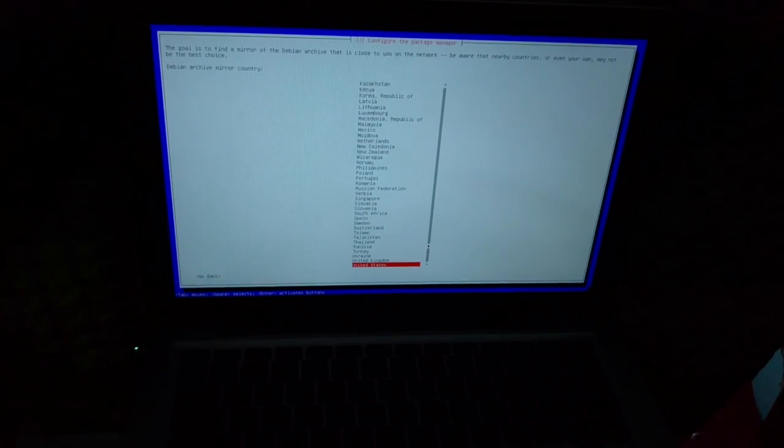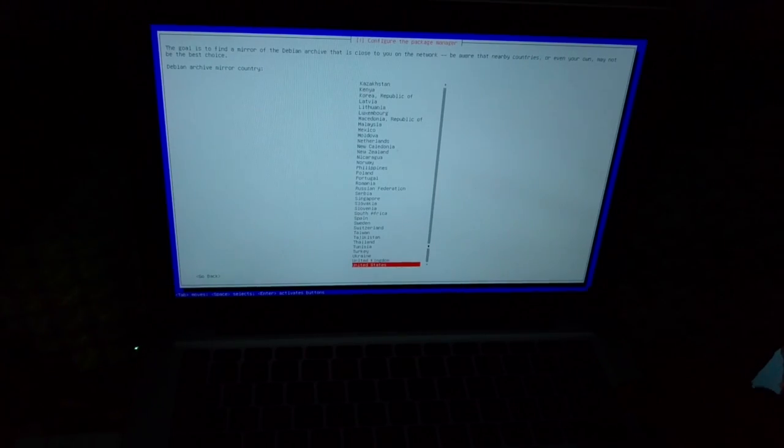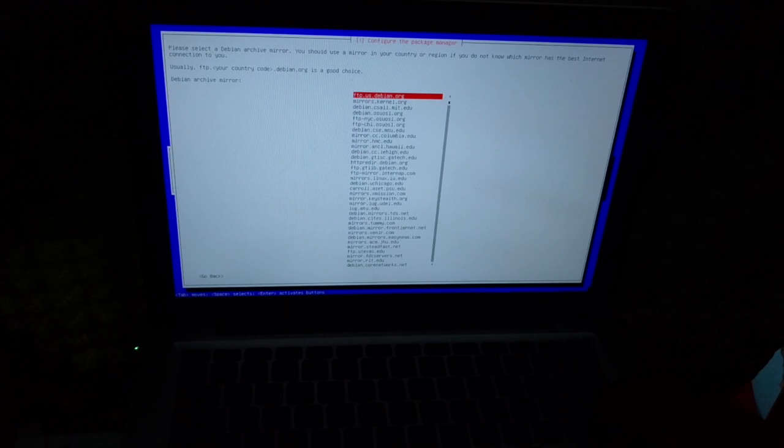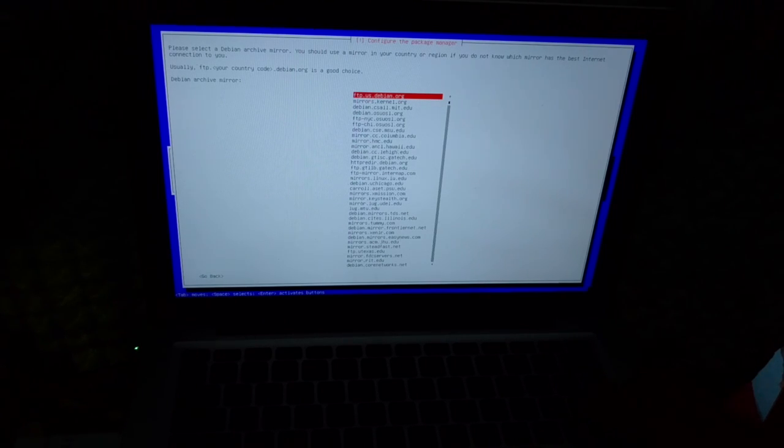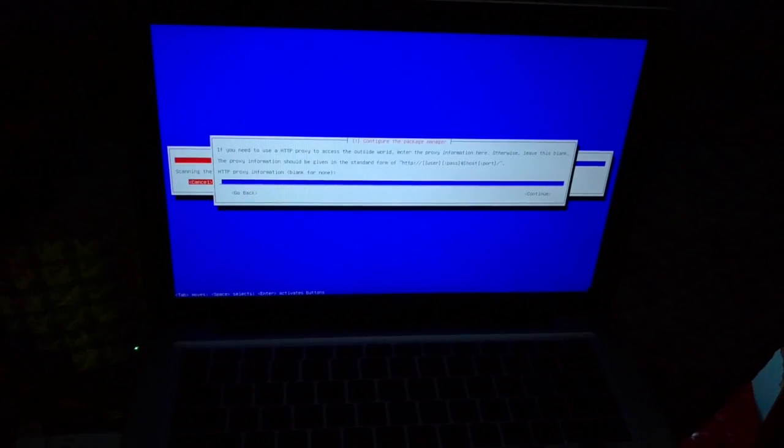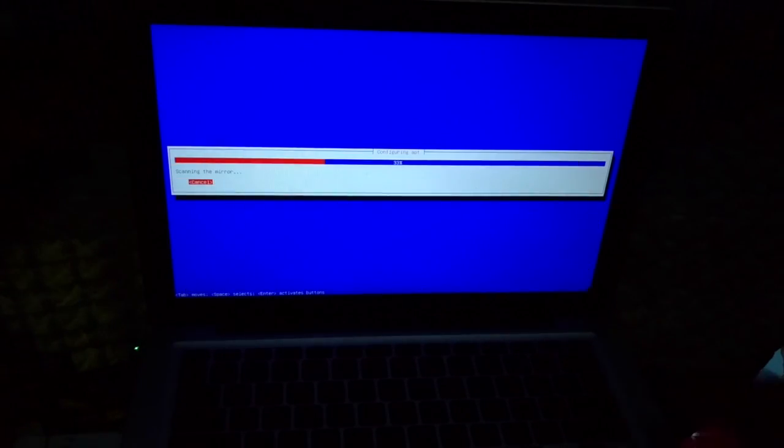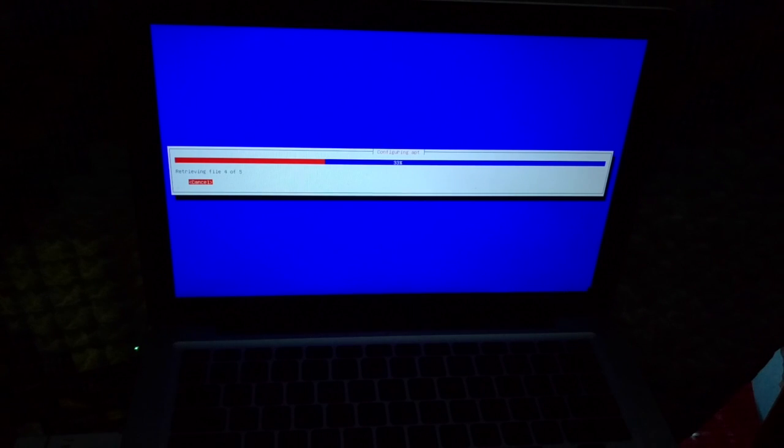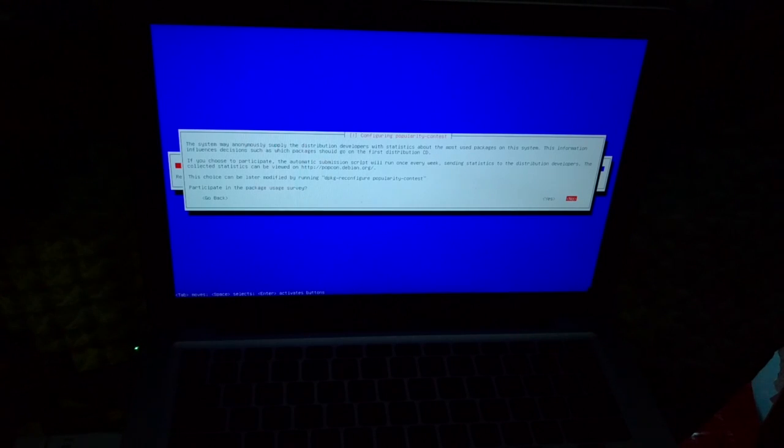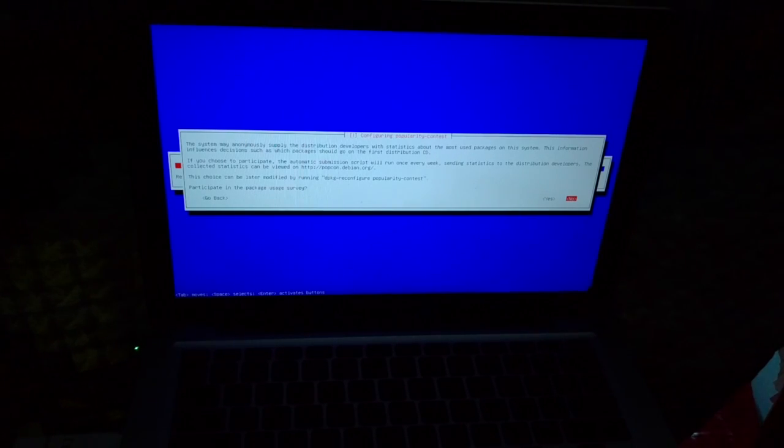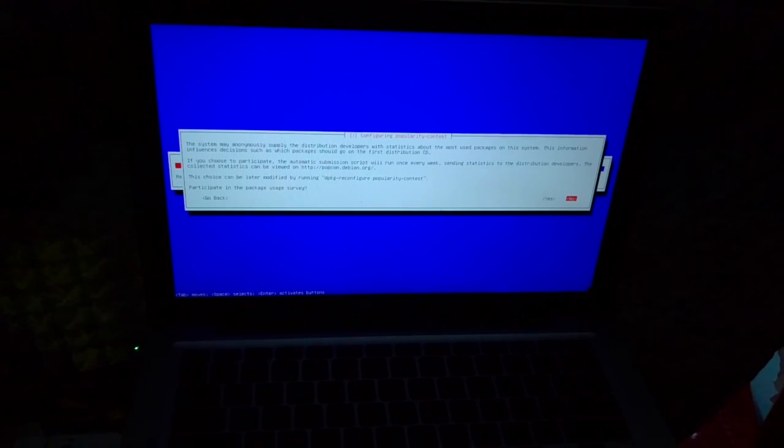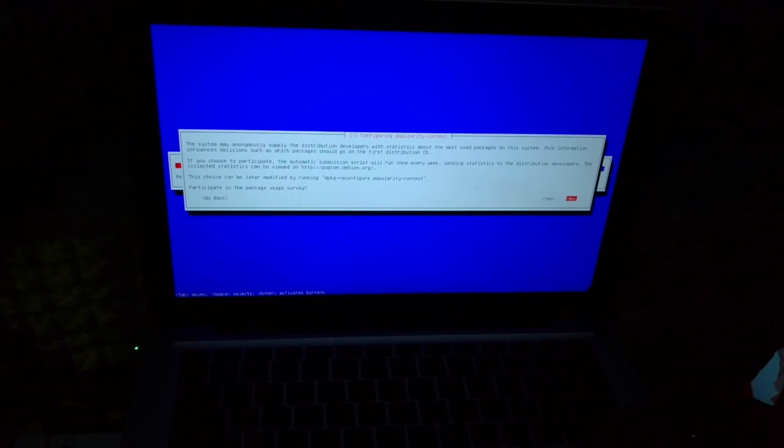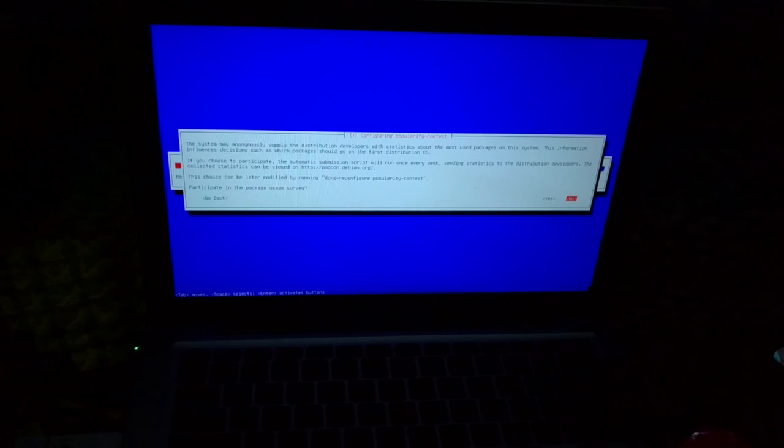Okay now this step will take a pretty long time, if I remember correctly. I'll just cut this part out. Okay, so now we're back after that part. You just need to select your mirror. I'm just selecting the top one there. No I don't have an HTTP proxy. Enter.